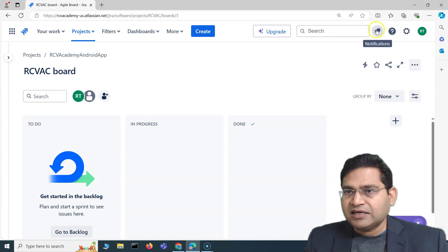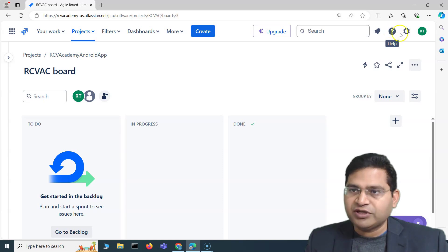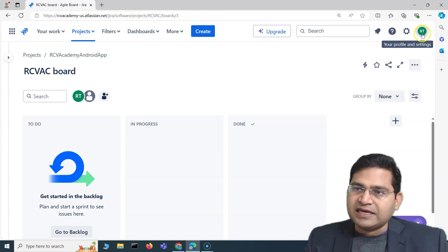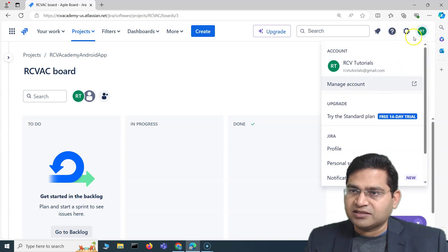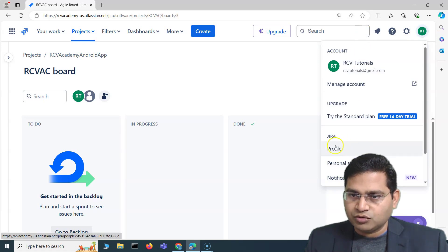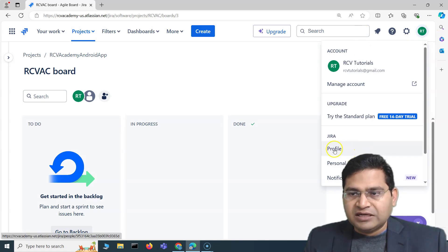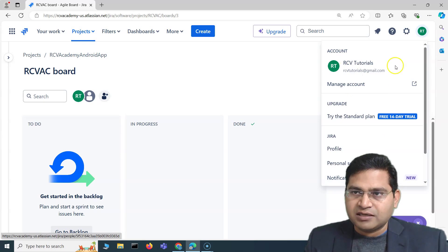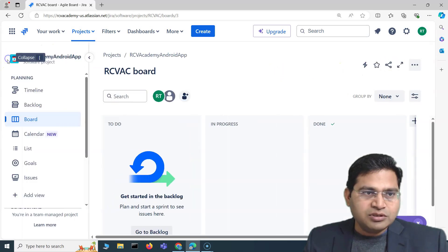On the right-hand side you'll see notifications, then help, settings, and your profile settings. You can go ahead and see all your profile settings there — I'll cover profile settings in more detail later.